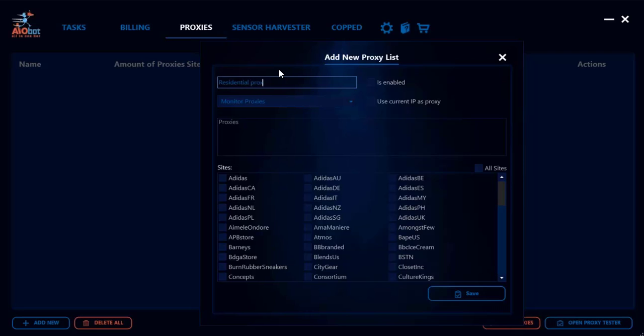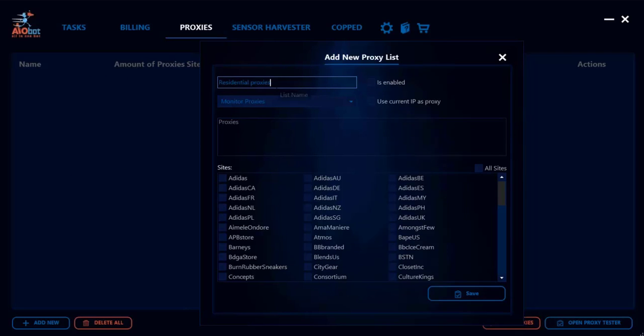Just whatever you feel like calling it, any sort of name that would be memorable for you so you could identify the different proxy lists once you have a bunch of them.